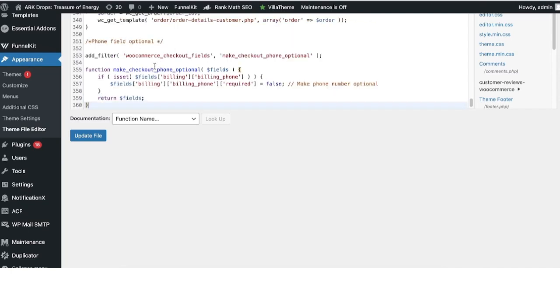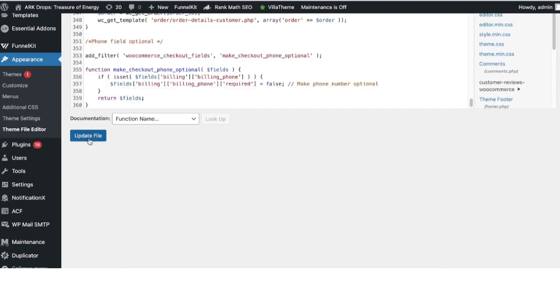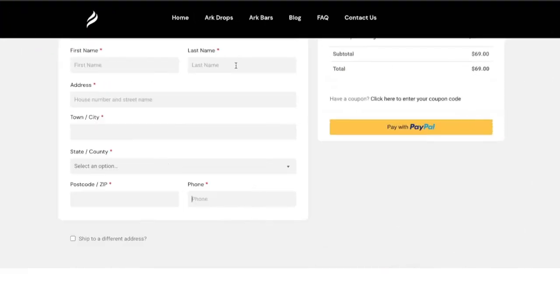Don't worry, I will provide this code in the video description. Now I'm going to click on Update File. Once the file is successfully updated, it's time to refresh the checkout page.